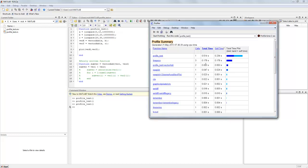So that is the power of the MATLAB profiler. It will let us run code, it will evaluate how long we're spending on each part of our code and graphically represent that for us so we can see where we need to improve the most.